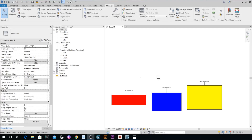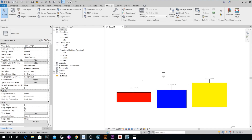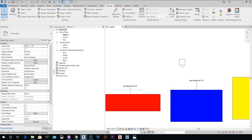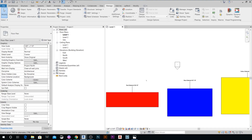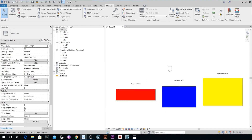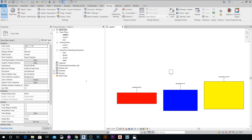Hello everyone. We're going to do today a quick application to create a schedule for the areas of filled regions using a simple Dynamo script.